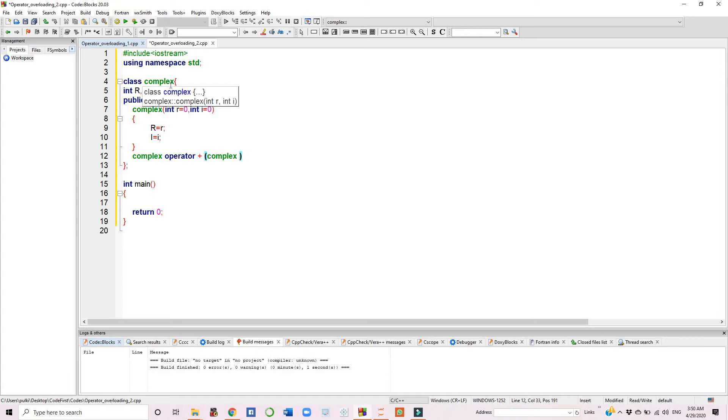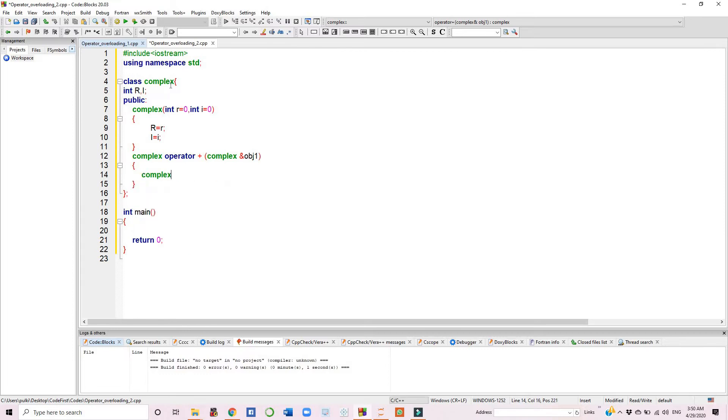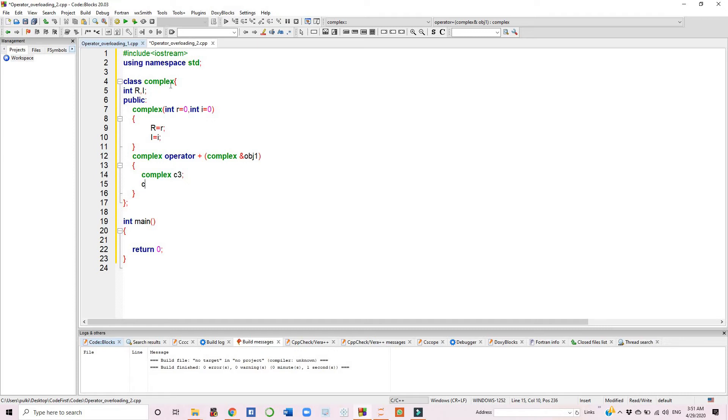After this, we will create a local object, let's say c3. This c3 will help us add those two objects which will be passed as parameters.